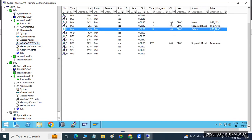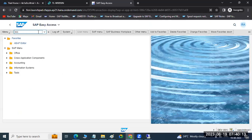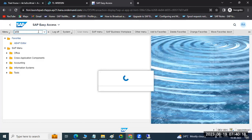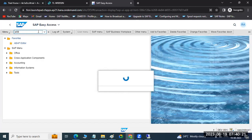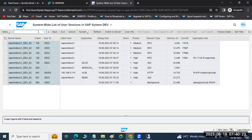See how many sessions are initiated. The client copy is reading from 312 to 105 client. From AL08 for all users list and SM04 for logged-on users list, we can also get the screen. See how many RFC sessions are initiated to your target client.